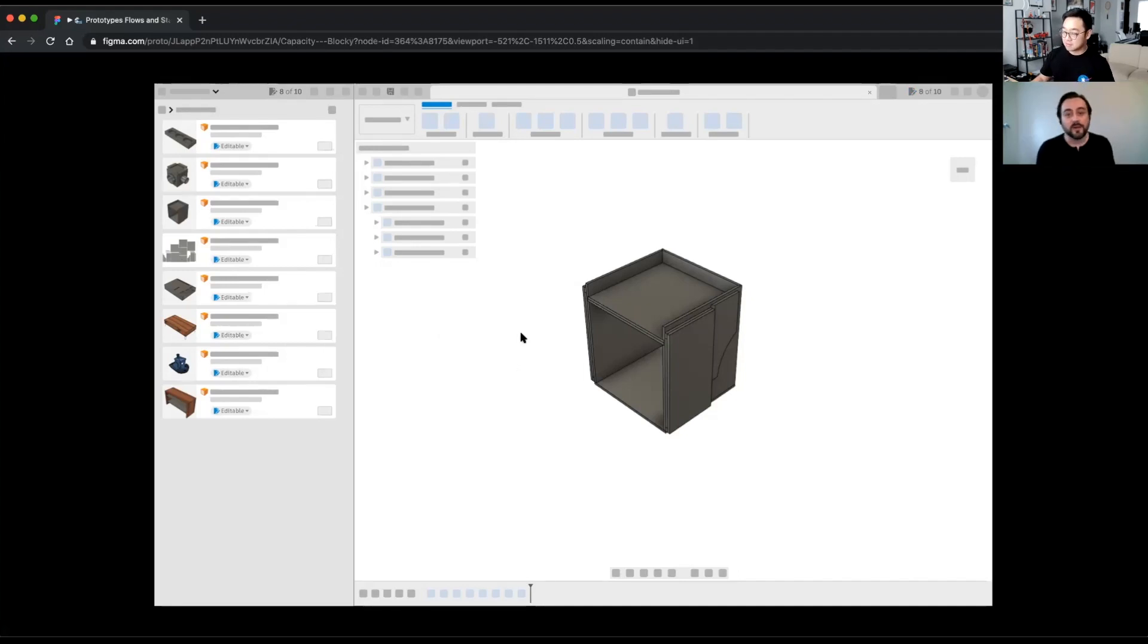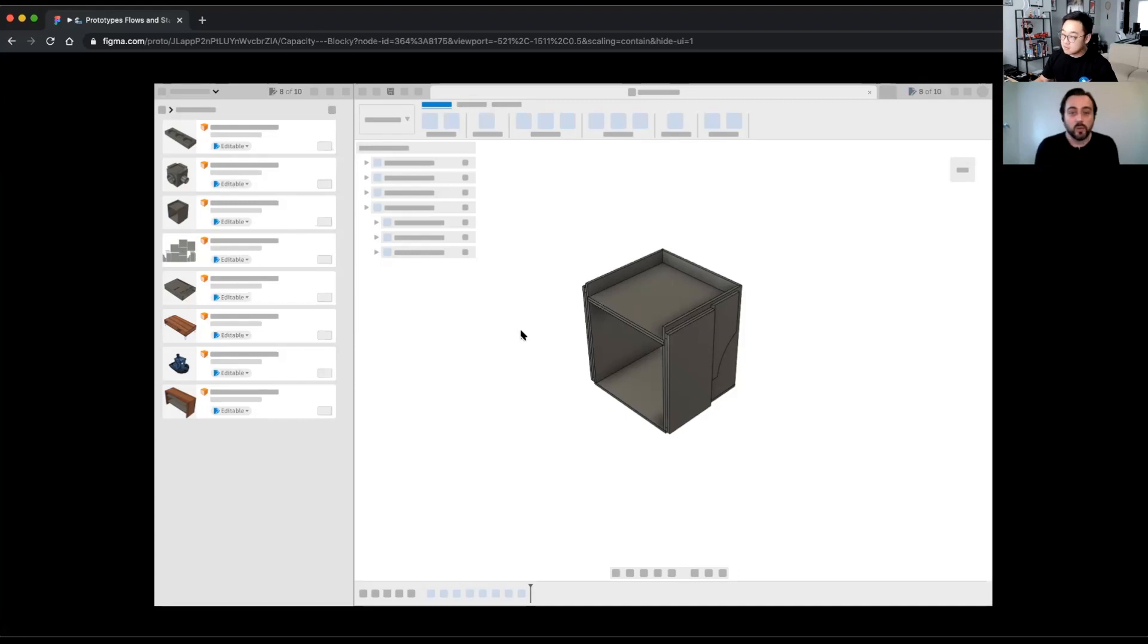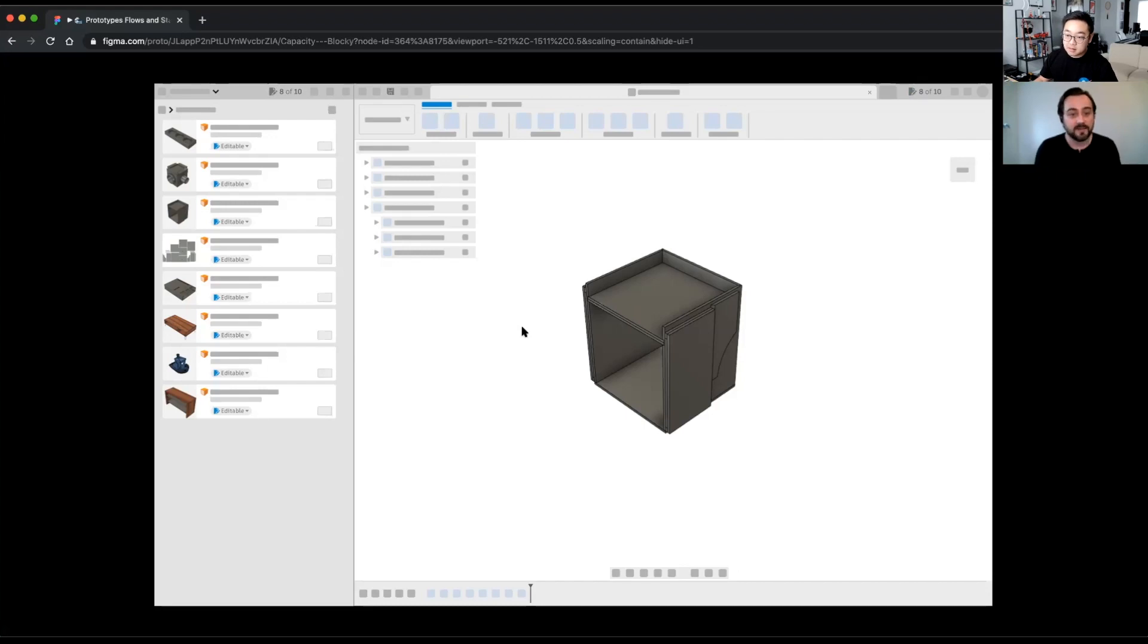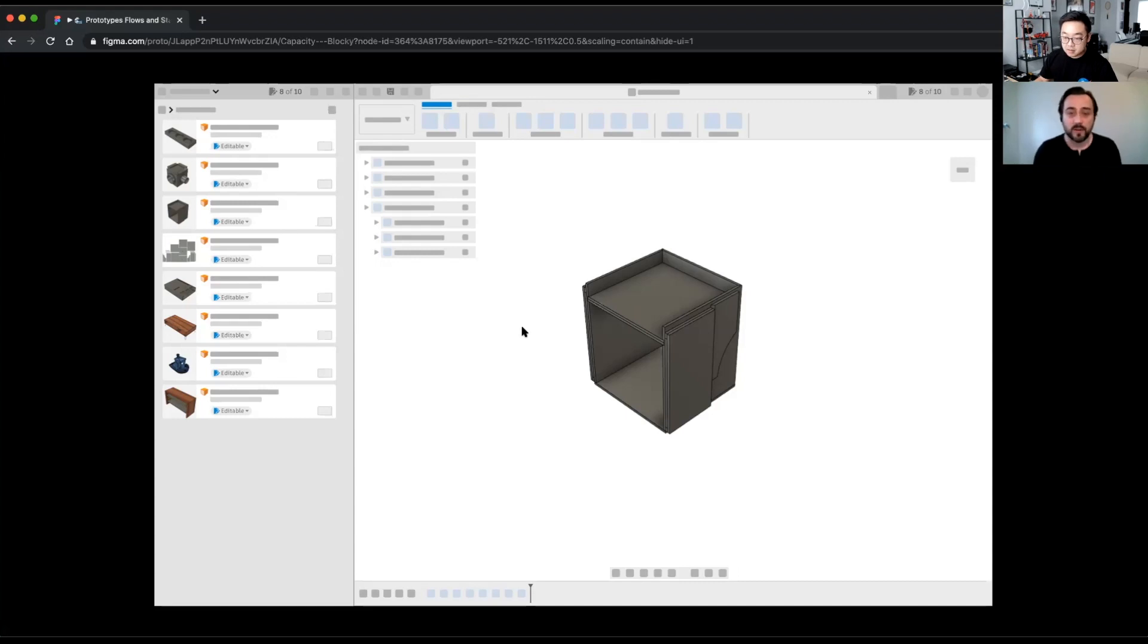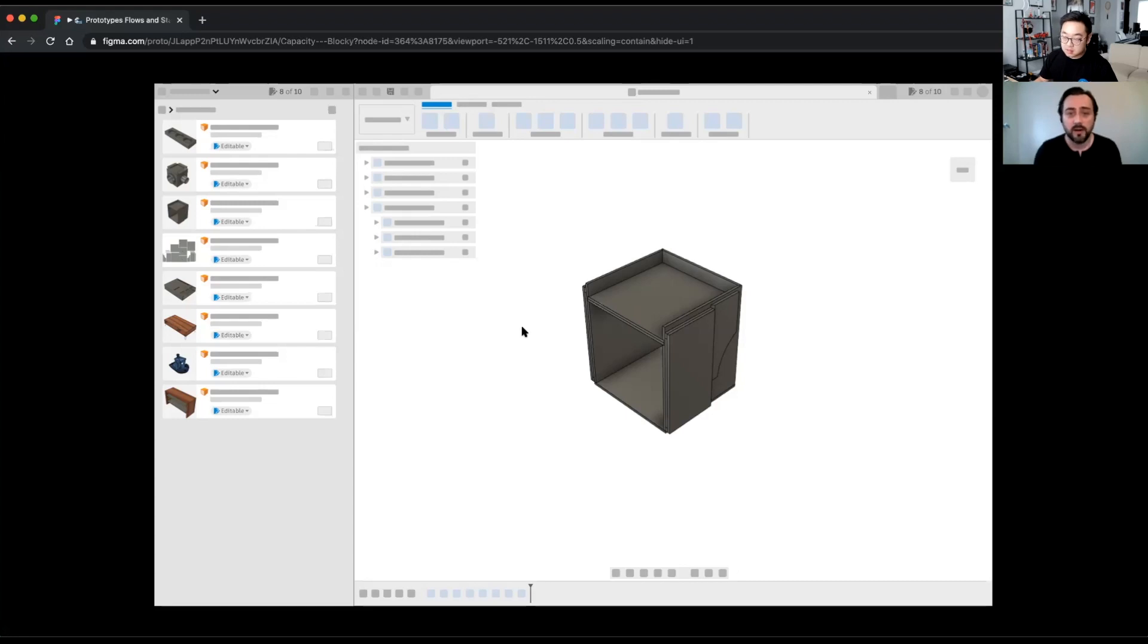So now you have two slots open. You can either look through your documents and maybe you have something that you're working on in the past and you want to iterate on it or update it. You can activate that and take up one of the slots, or maybe you want to start a new document and now you're free to do that as well. Okay.